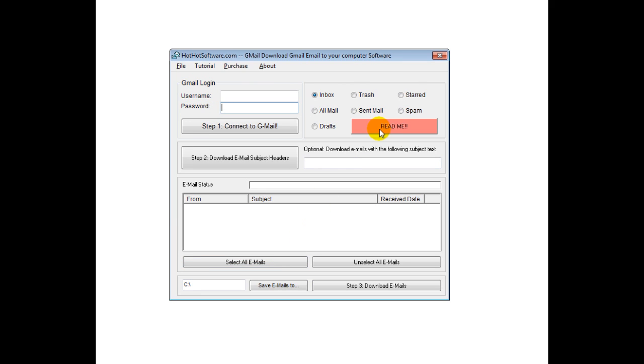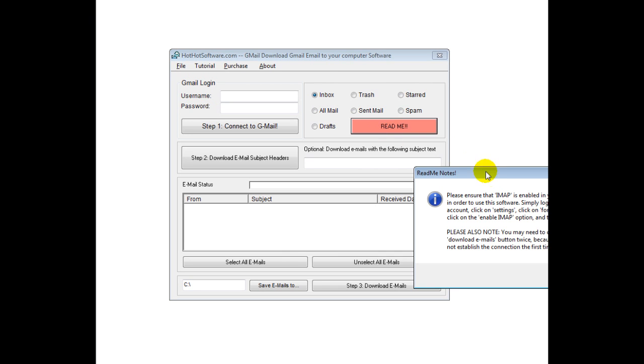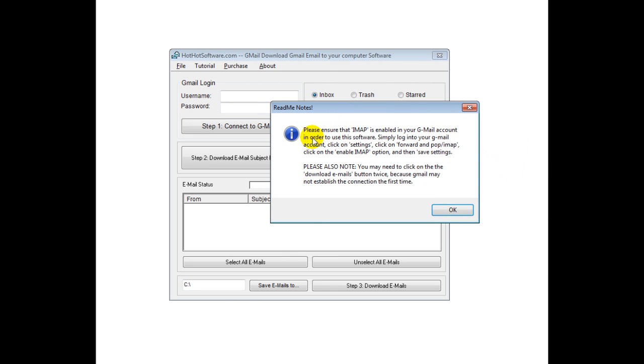Now, one thing that's really, really important, and you should read this readme, is you need to make sure the settings on your Gmail account are set up correctly. Otherwise, it's possible this won't work. So, you click on this readme button, and it explains that you need to have the IMAP enabled in your Gmail account.